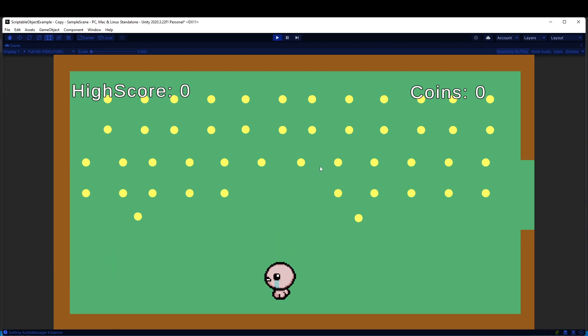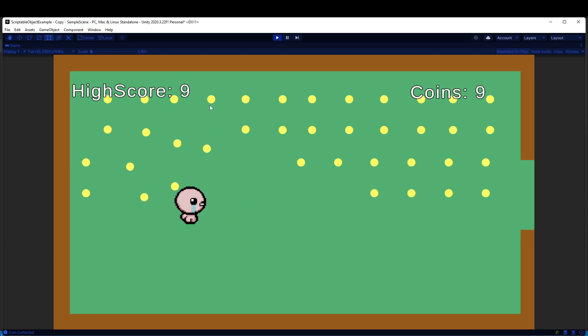I want to show you how you can set up a high score in Unity really quickly. You'll see on the top right I have this coin counter, and on the top left I have a high score.